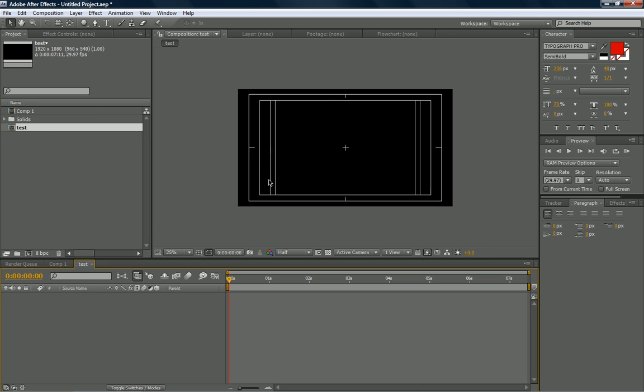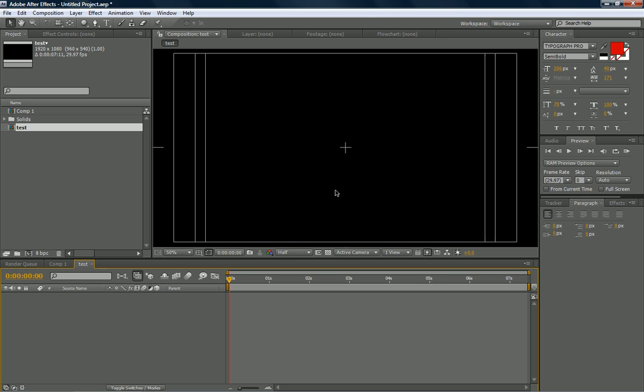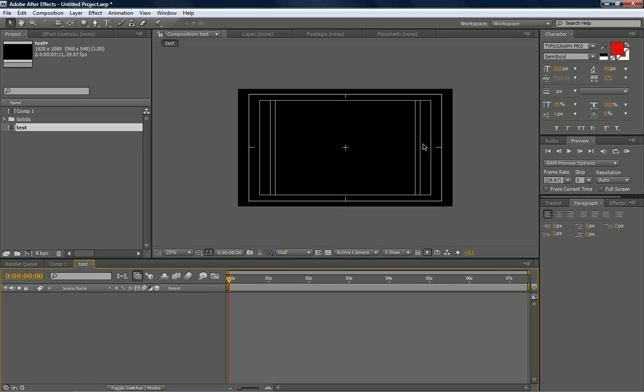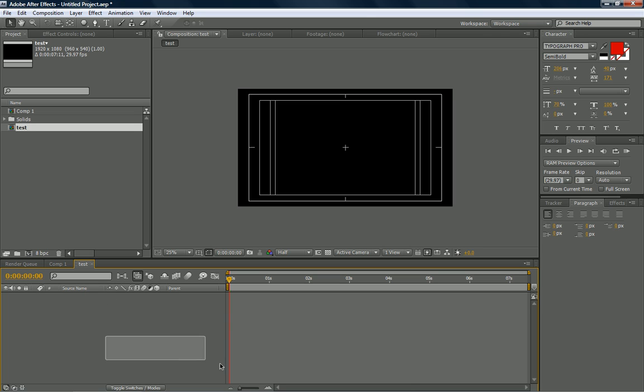First thing you notice is you have this black window now, and this is called your workspace. Anything you do will pop up here, and this is where all of your animations, your text, your layering, all that will be done here. Your layers will be down here, and this is where you can organize and group them, and they will pop up here.